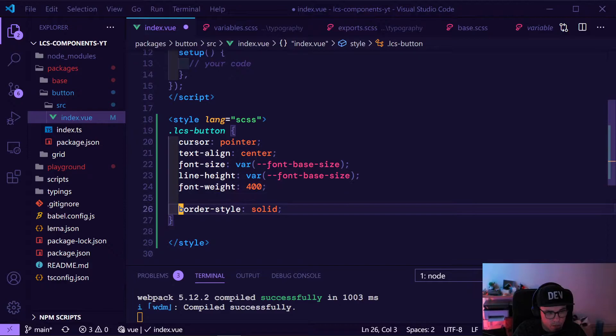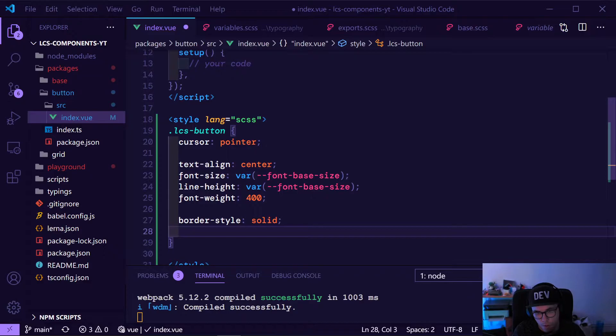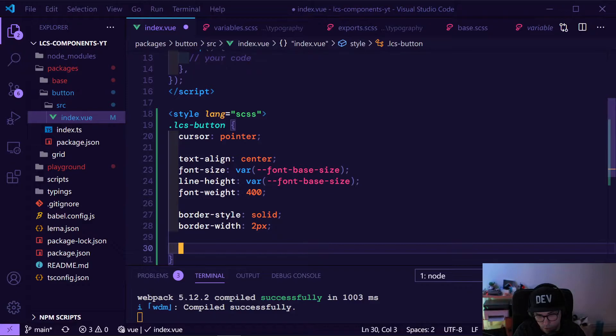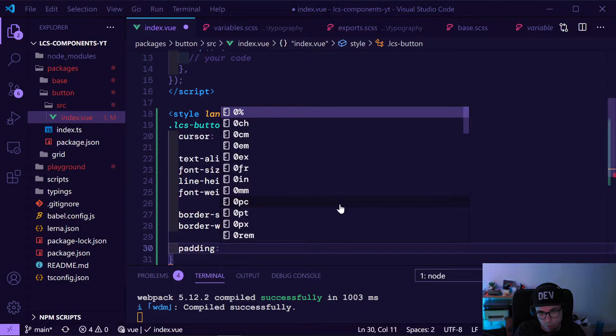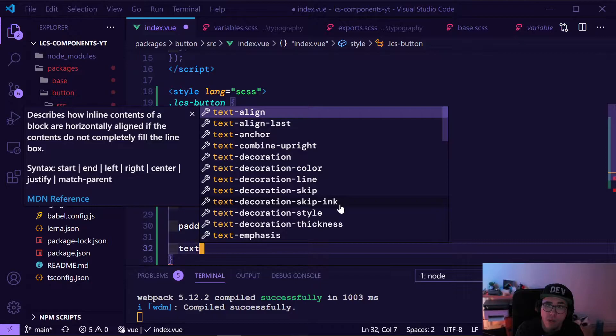I'd like to have different areas in the CSS so I can see what stuff is — here is all the border stuff — so it's later easier to find where something logically starts and ends. We also want to add some padding to our button — 10 pixels and 40 pixels.